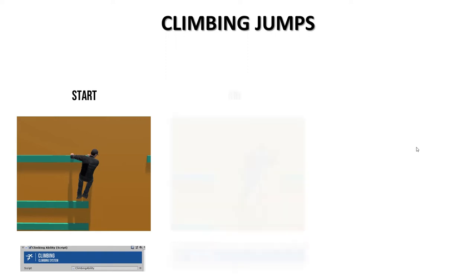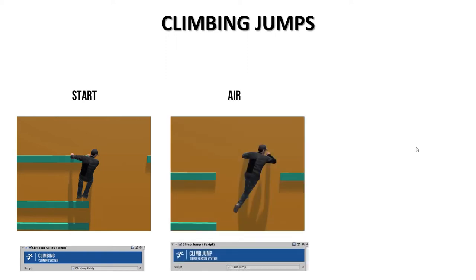The second one is the animation that will play when character is in the air until gets the next ledge. This animation is handled by another script, called climb jump.